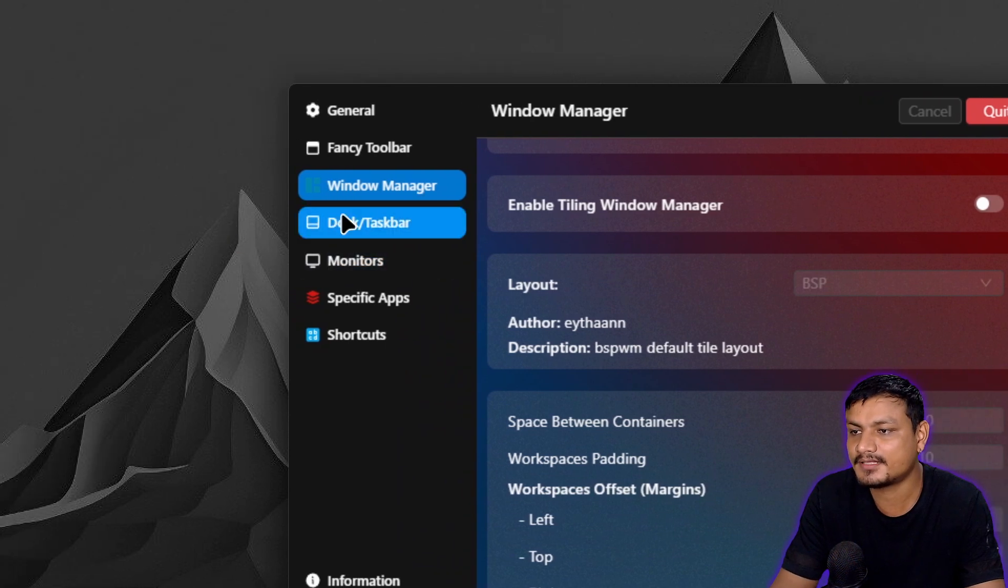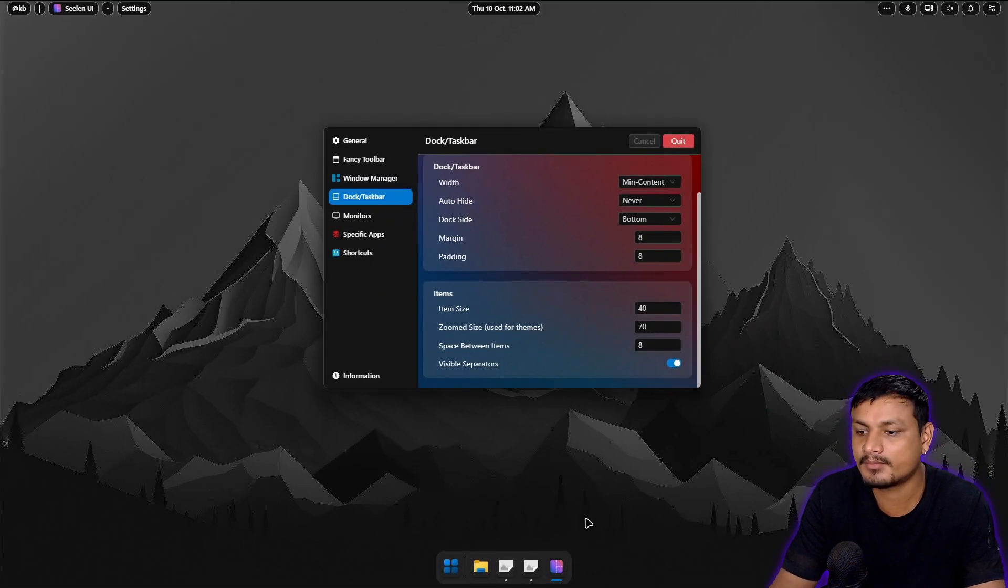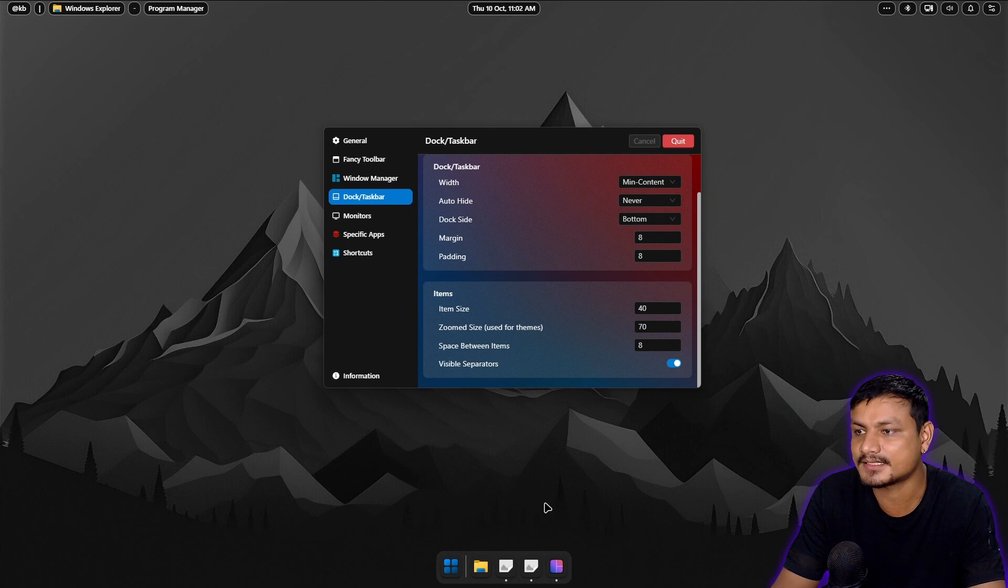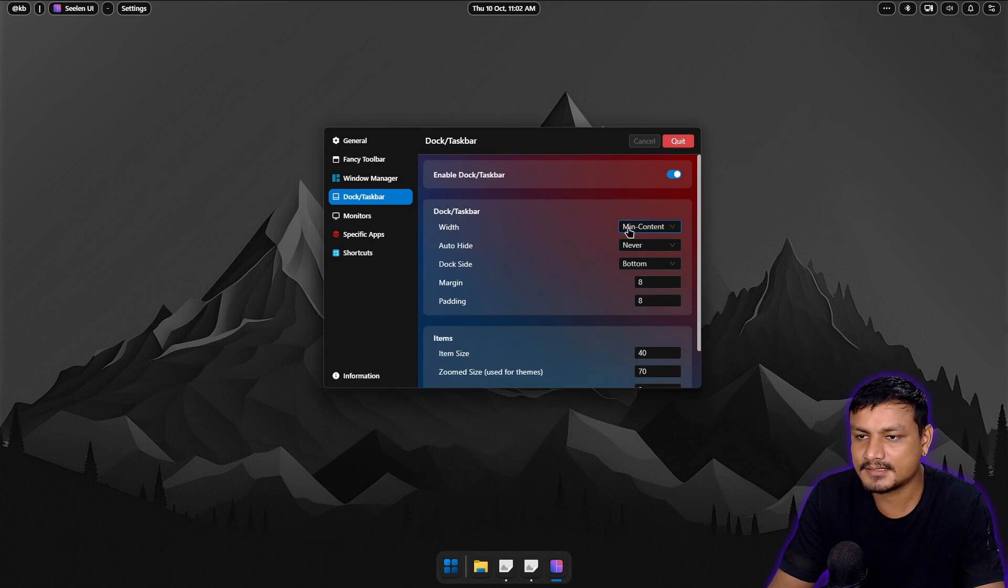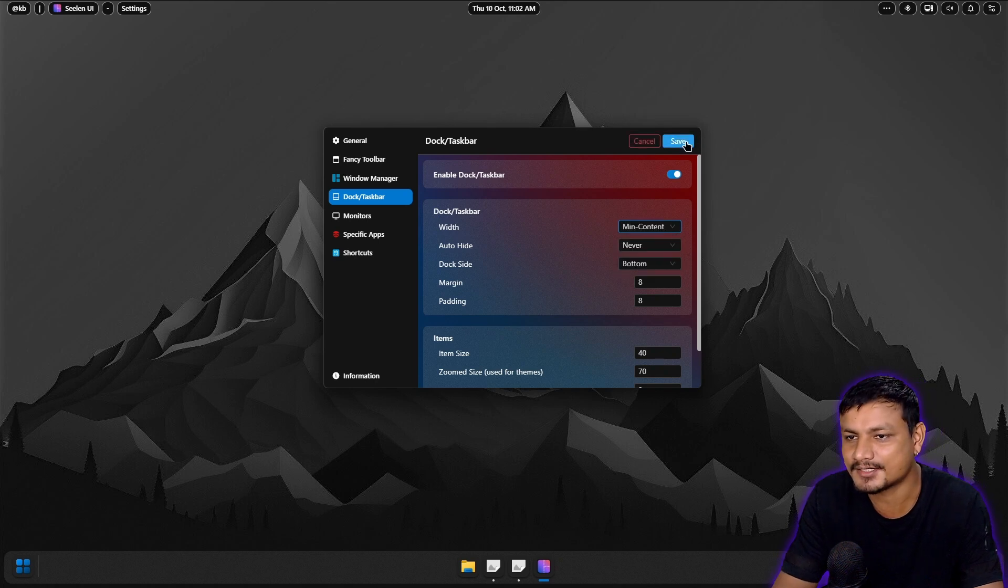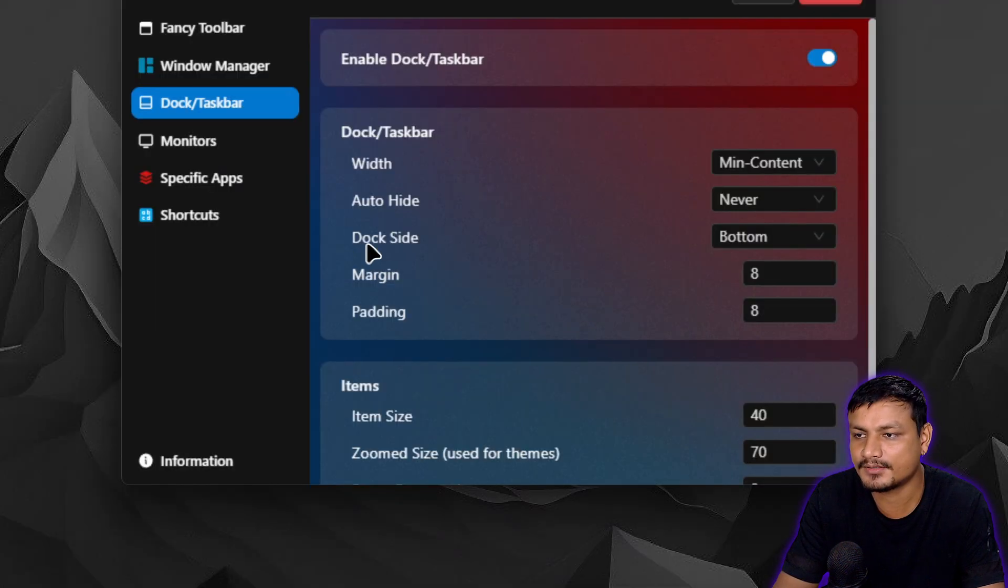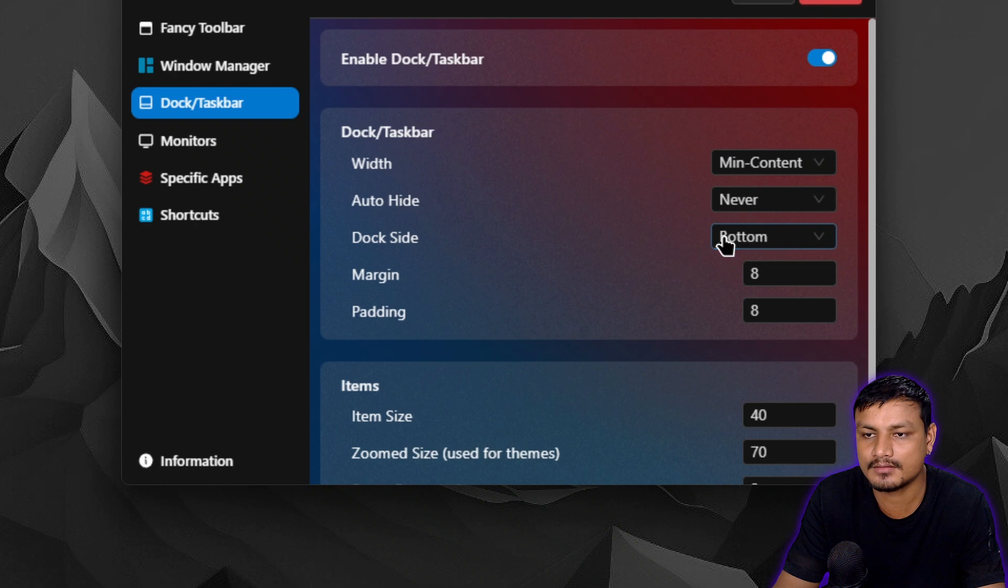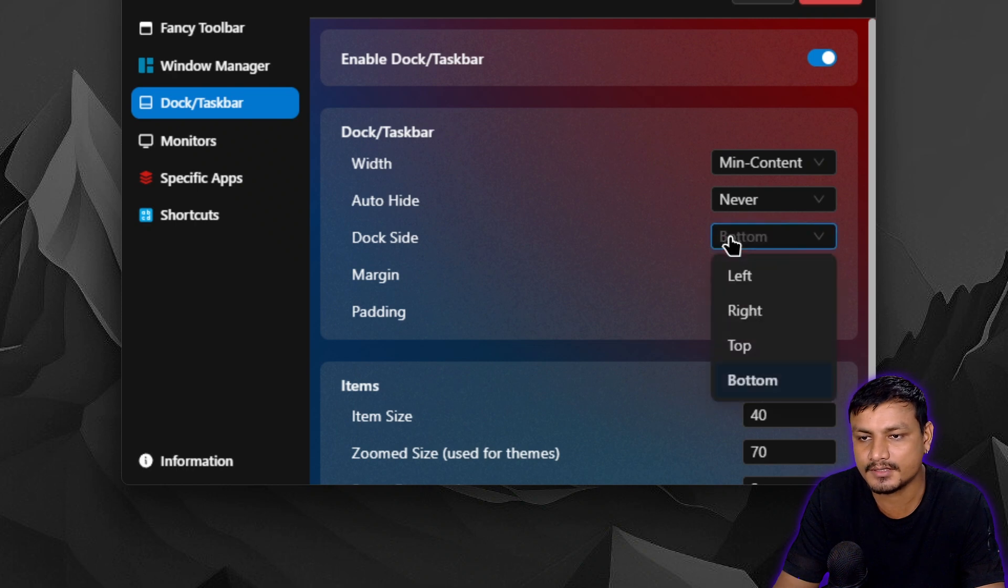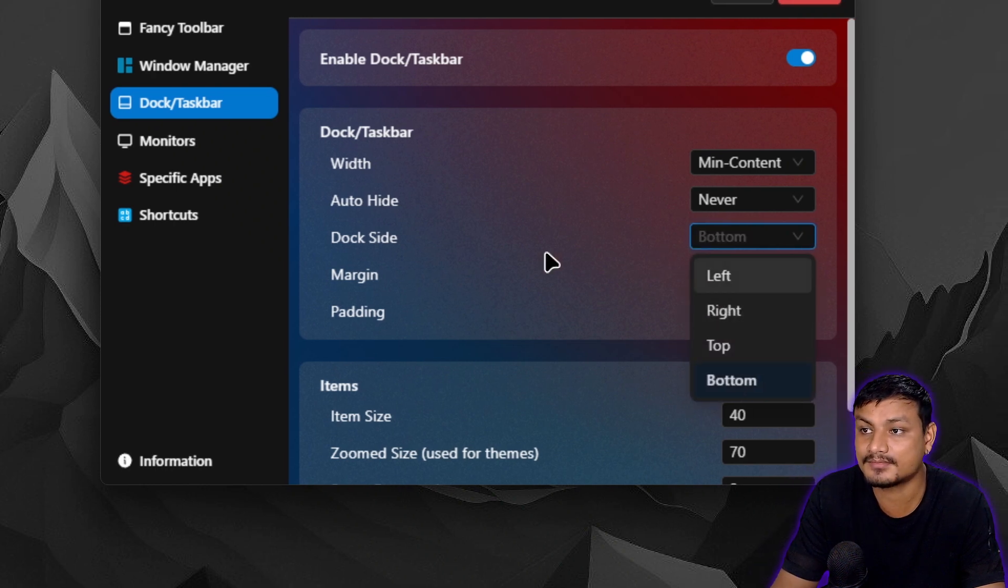Then we have the dock option. It's the dock that appears at the bottom which you can also customize. You can go with the full width, but I like it in the middle actually. Let's keep that. Dock side, it should be like dock position. Left, right, top, bottom. You can put it wherever you want.